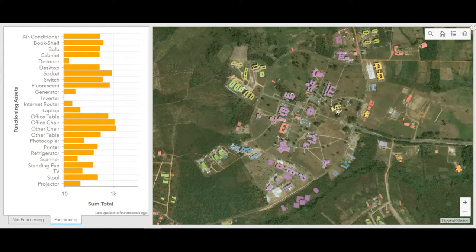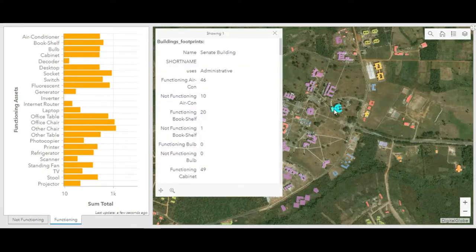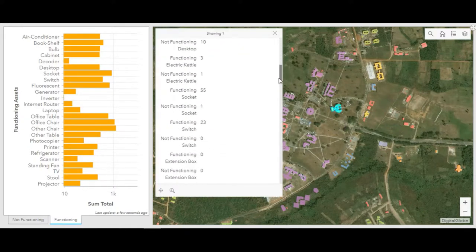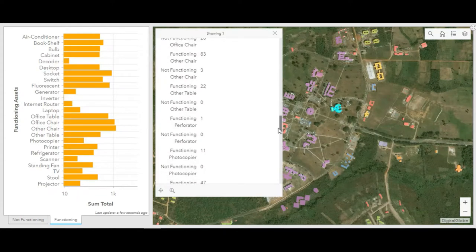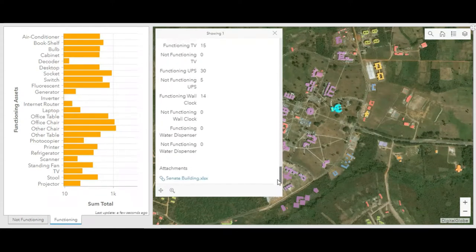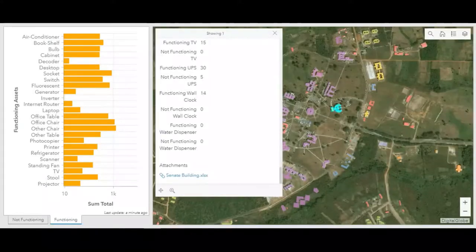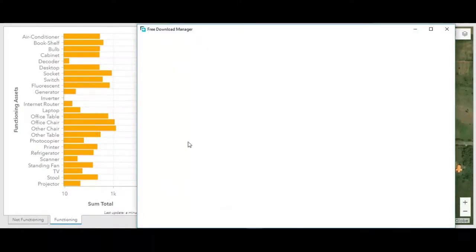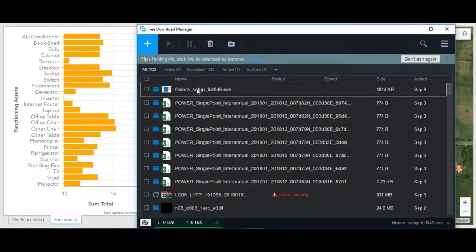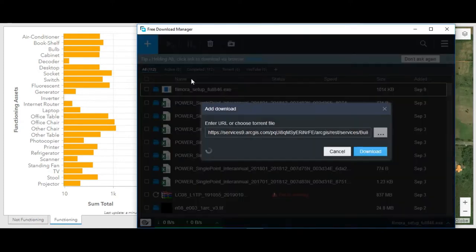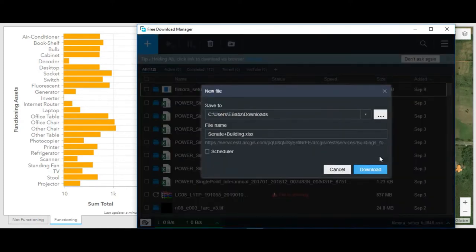Now click your map. Then you see on the bottom of the screen an Excel document attached to it, which gives more detailed information about the condition of assets in each of the buildings.